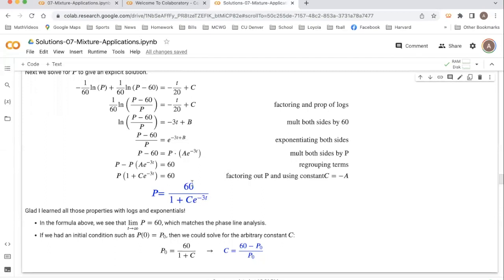I want to talk about a general approach that we can use to solve any logistic model, and then we can take a look at how we could apply that to this differential equation and derive the solution.